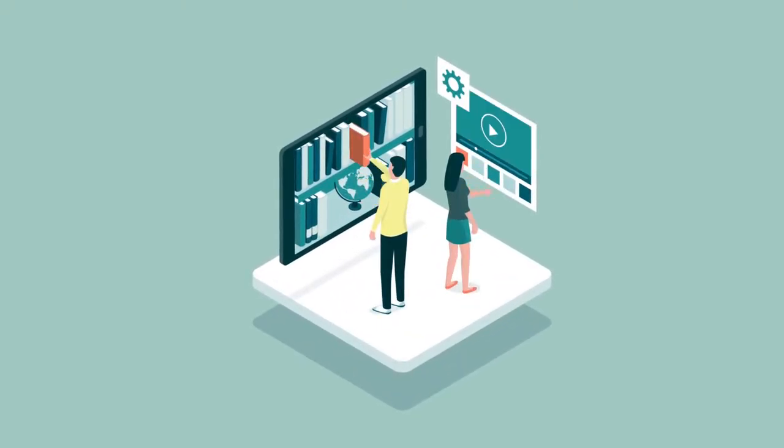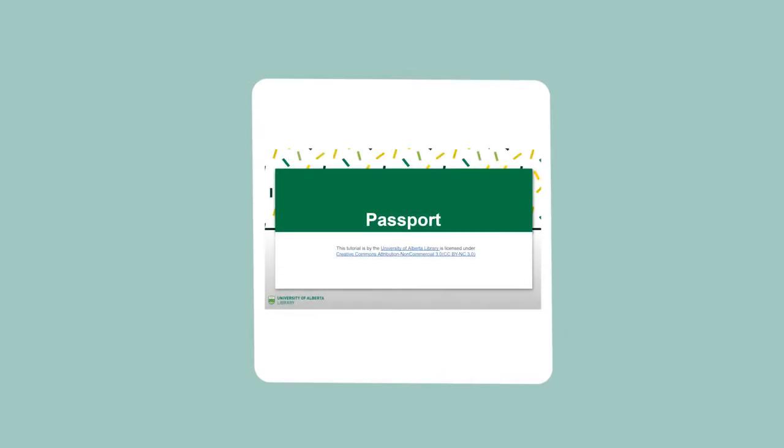Welcome to a University of Alberta library tutorial. The goal of this tutorial is to show you how to use the database Passport to look for industry information.